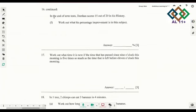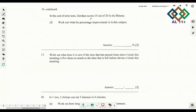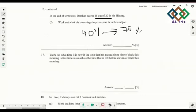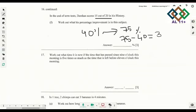In the end of the test, Darshan scores 15 out of 20 in his History. Work out the percentage improvement in his marks. He went from 40 percent up to 75 percent. So 75 minus 40 gives a 35 percent improvement.